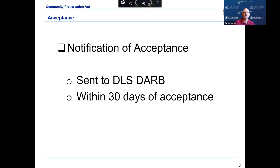If your community adopts the CPA, the clerk must notify DLS within 30 days of acceptance. To receive matching distributions from the state trust fund, acceptance must be reported no later than September 15th of the fiscal year following the close of the fiscal year the surcharge was first assessed.